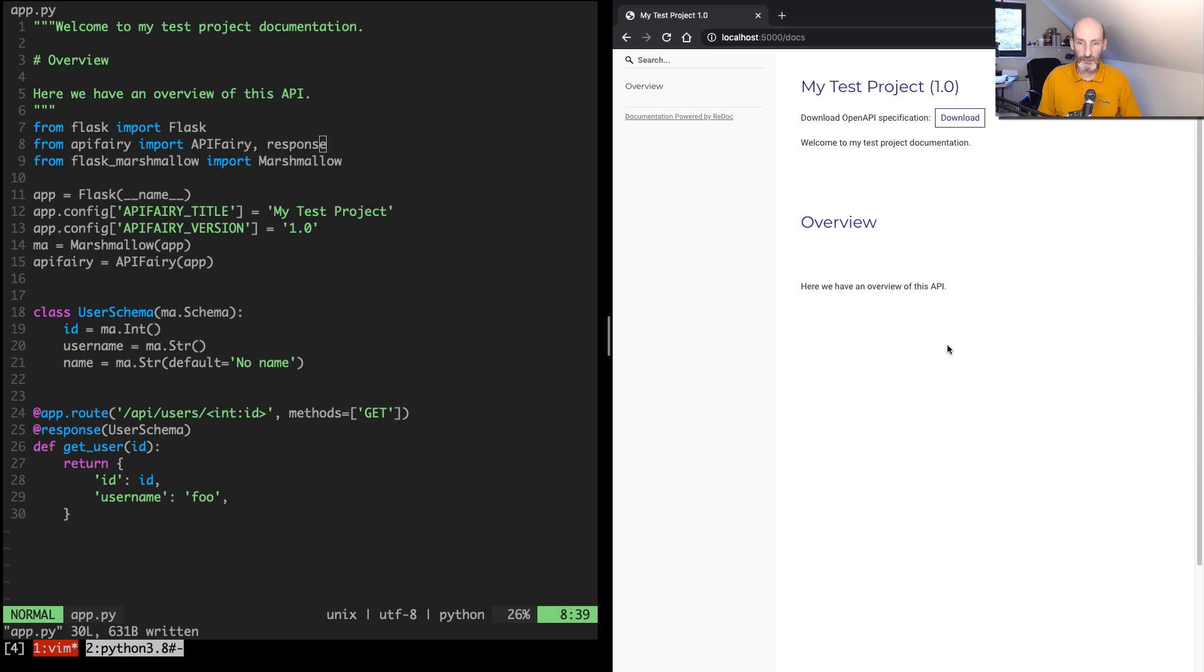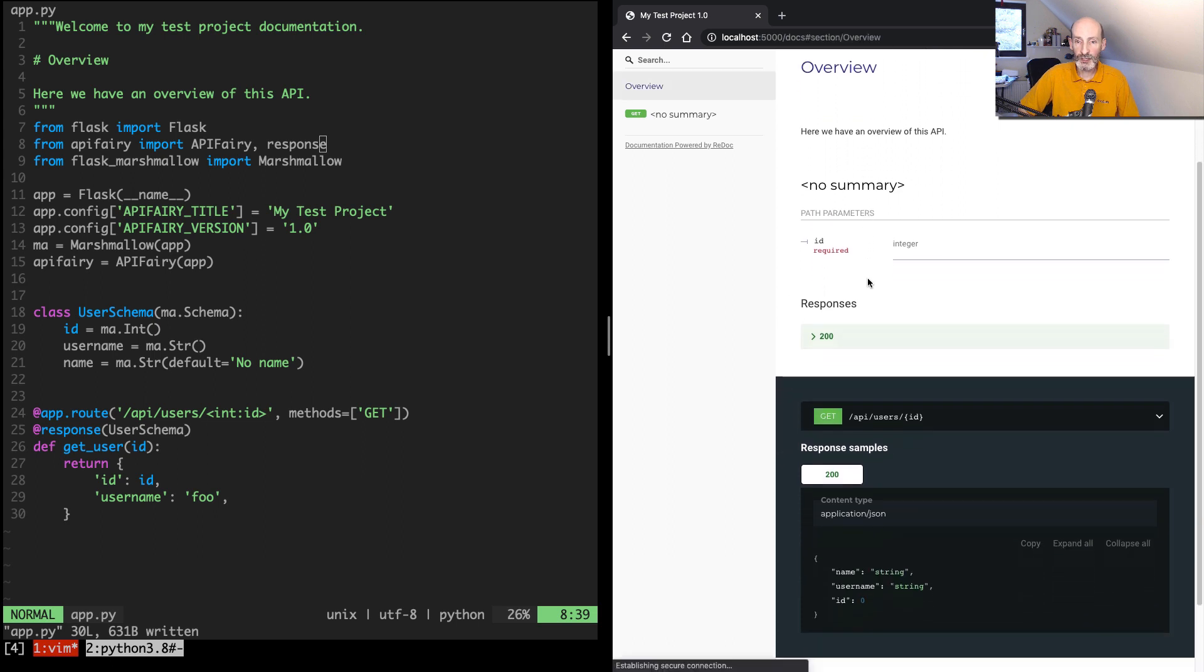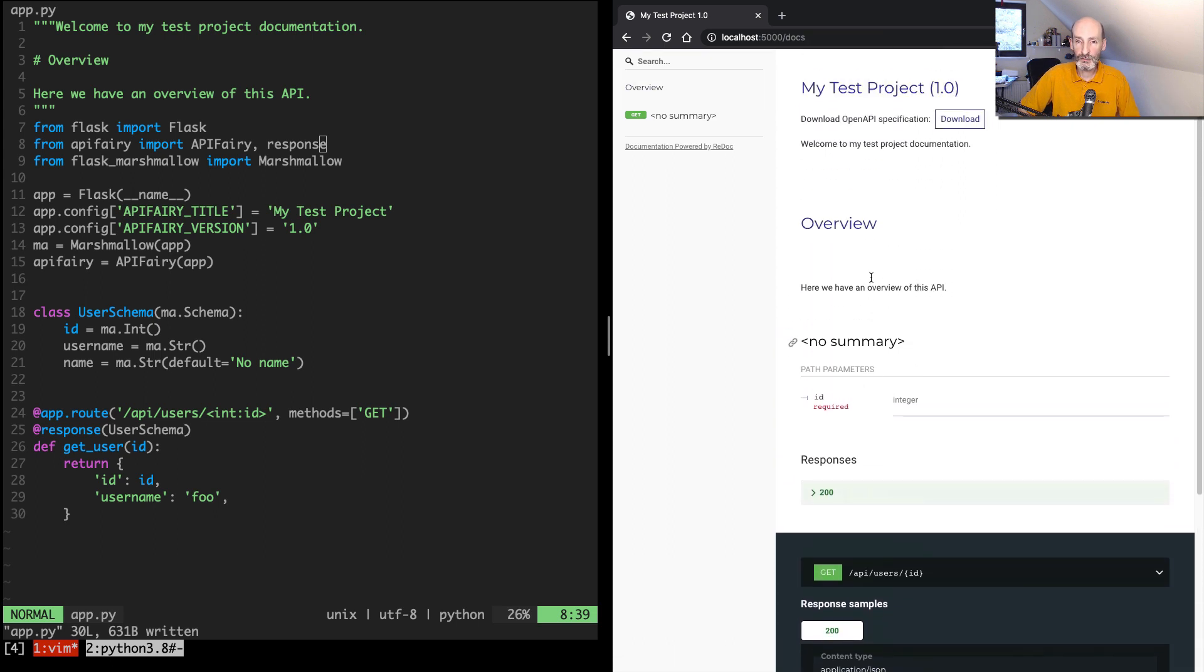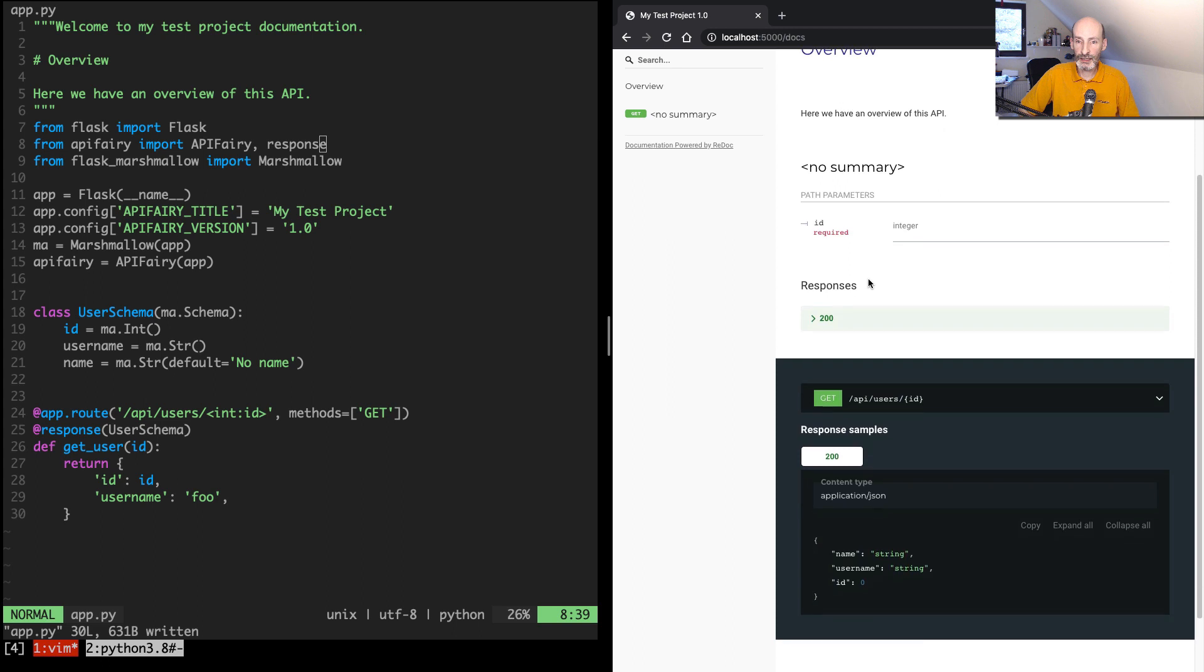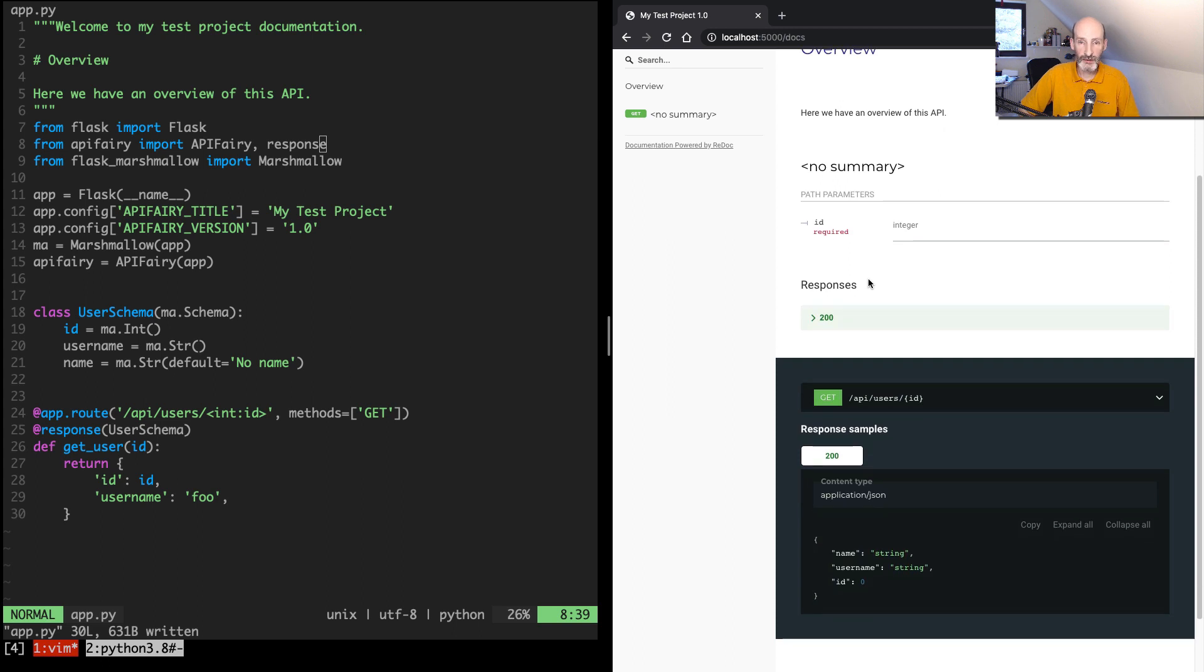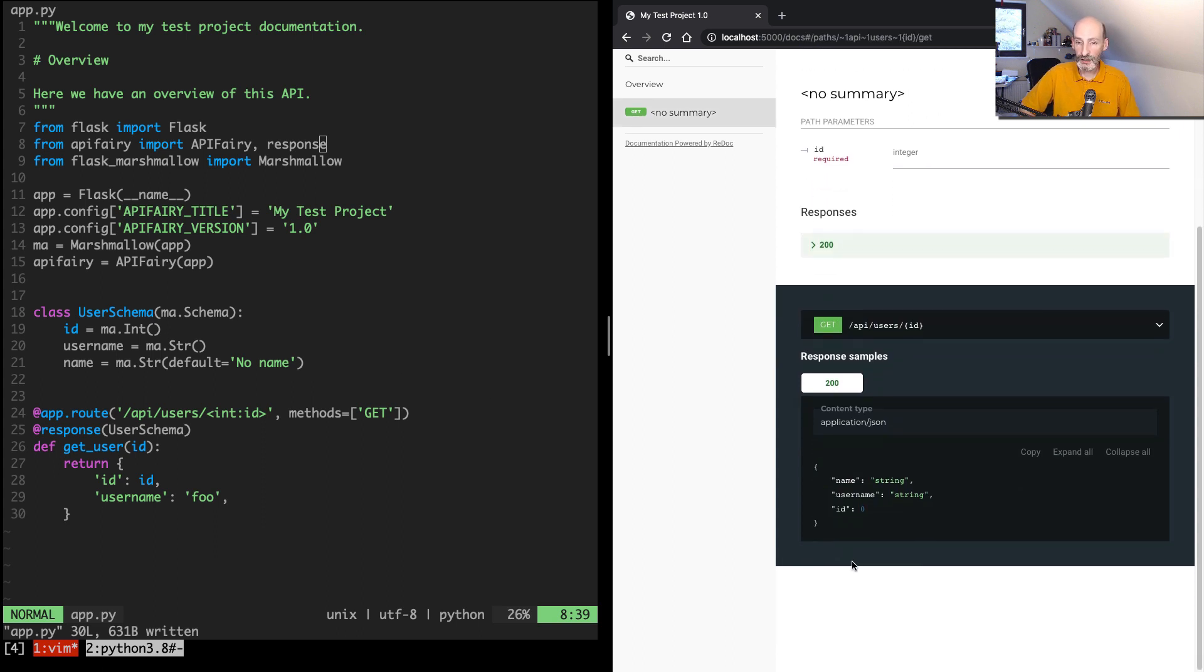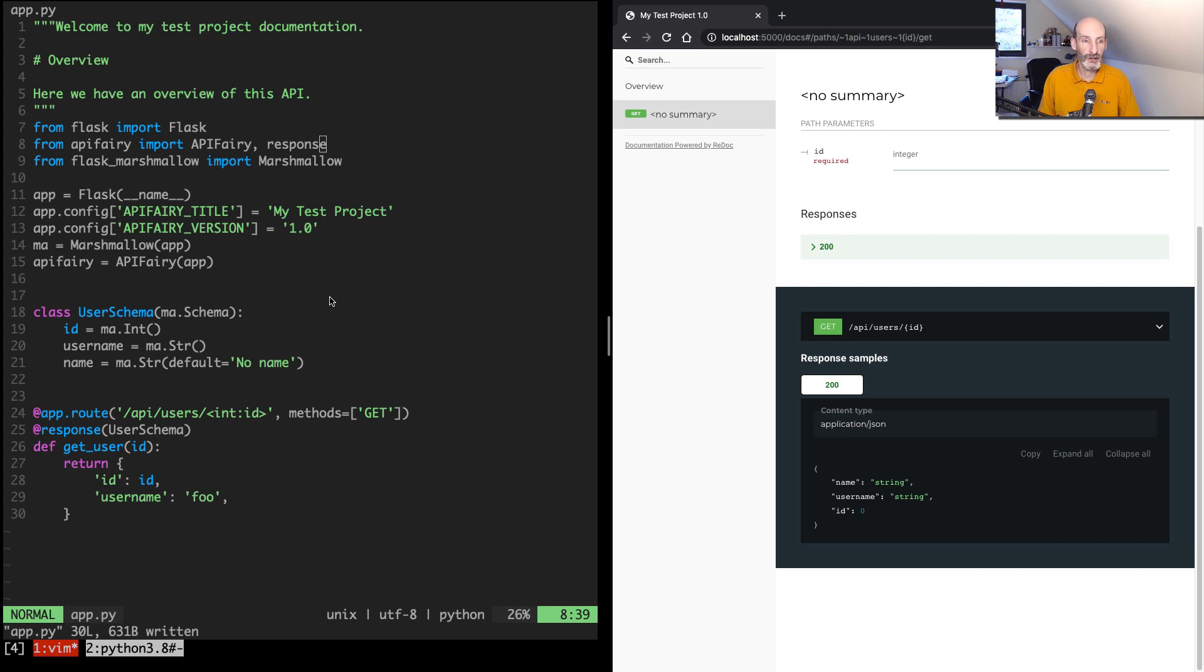So if I come here now and refresh, now I have the documentation for this endpoint. And the only thing that is documented at this point is the response, because that's the only thing API Fairy knows about it. But you can see that it shows the format of the response. It assumes by default that it returns a 200 status code,